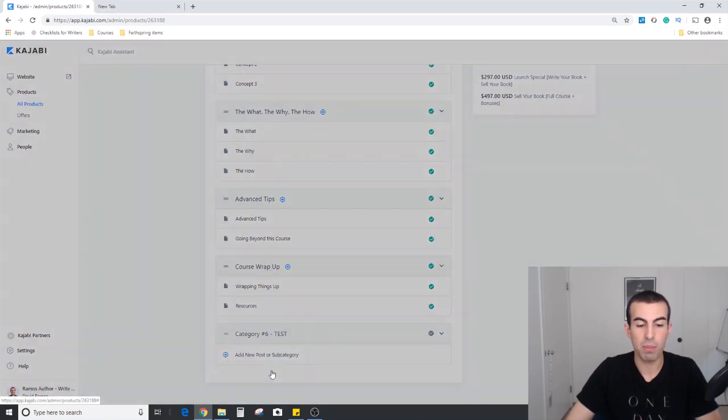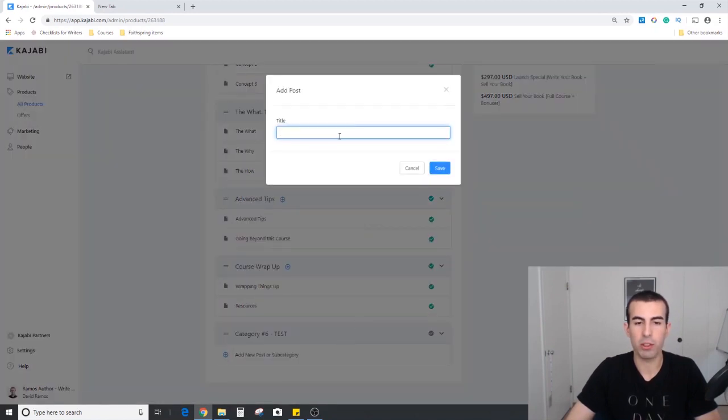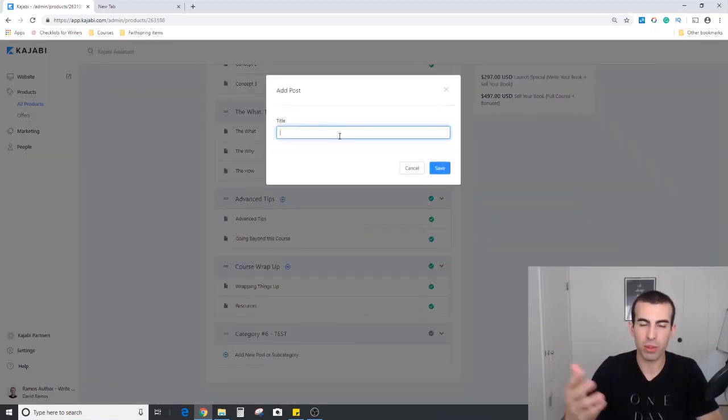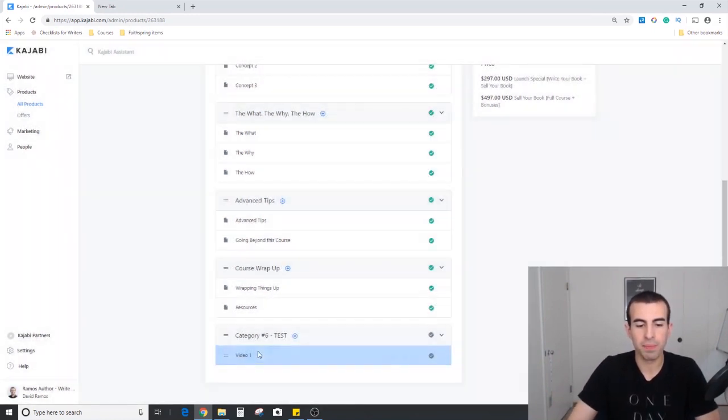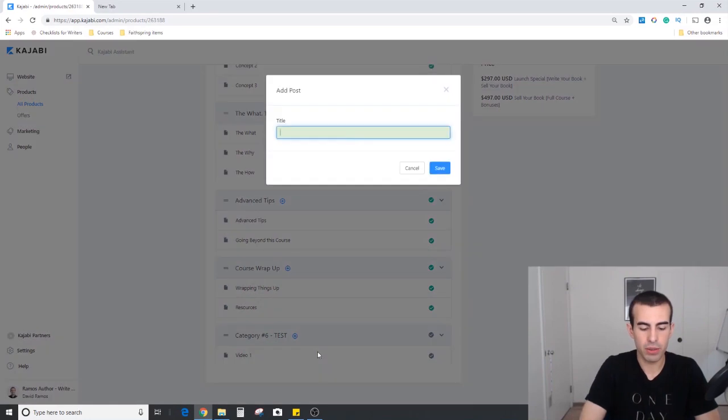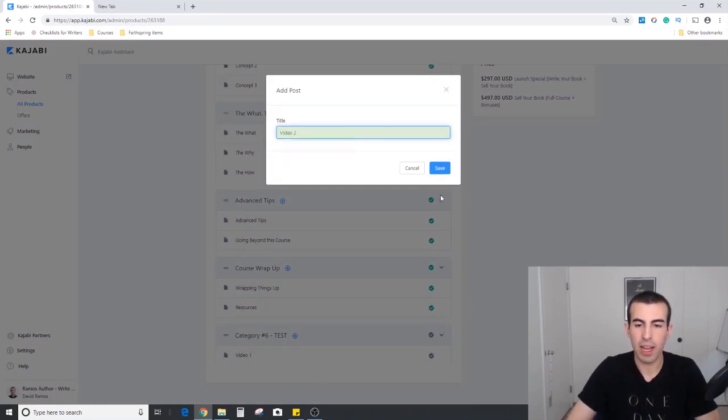Then we can add new posts. Those would be like the individual modules or videos within your course. Just call it video one, and then video two, just so you can see how easy it is.